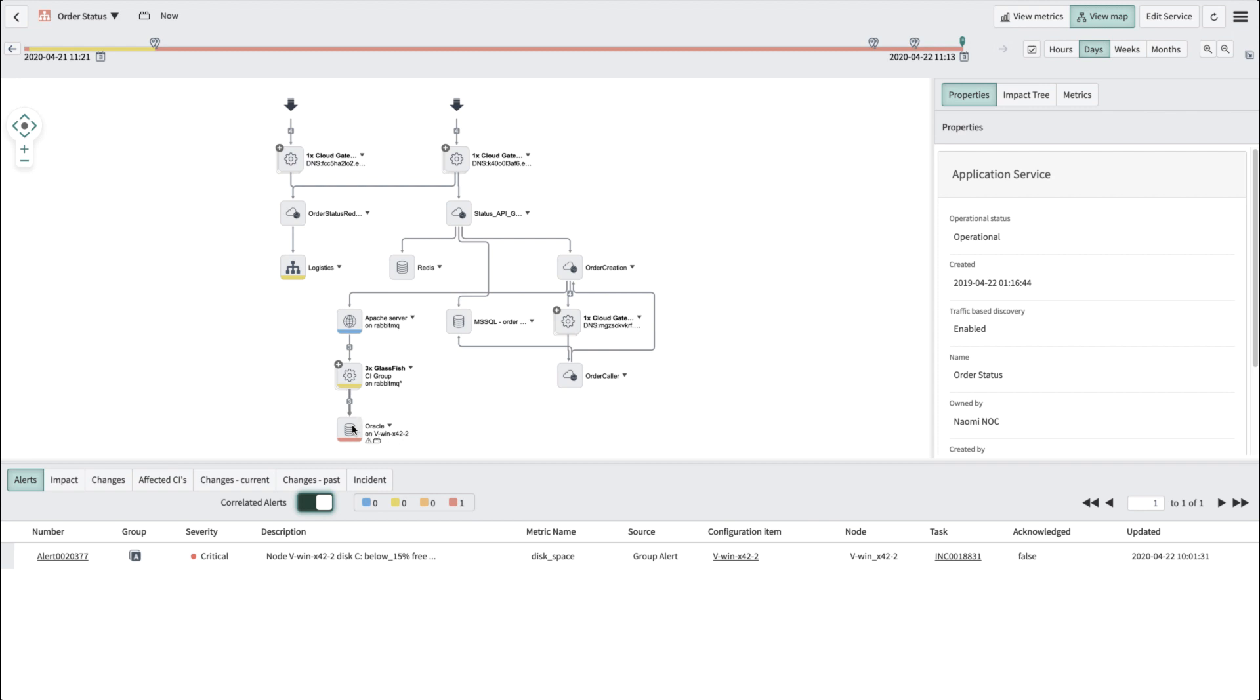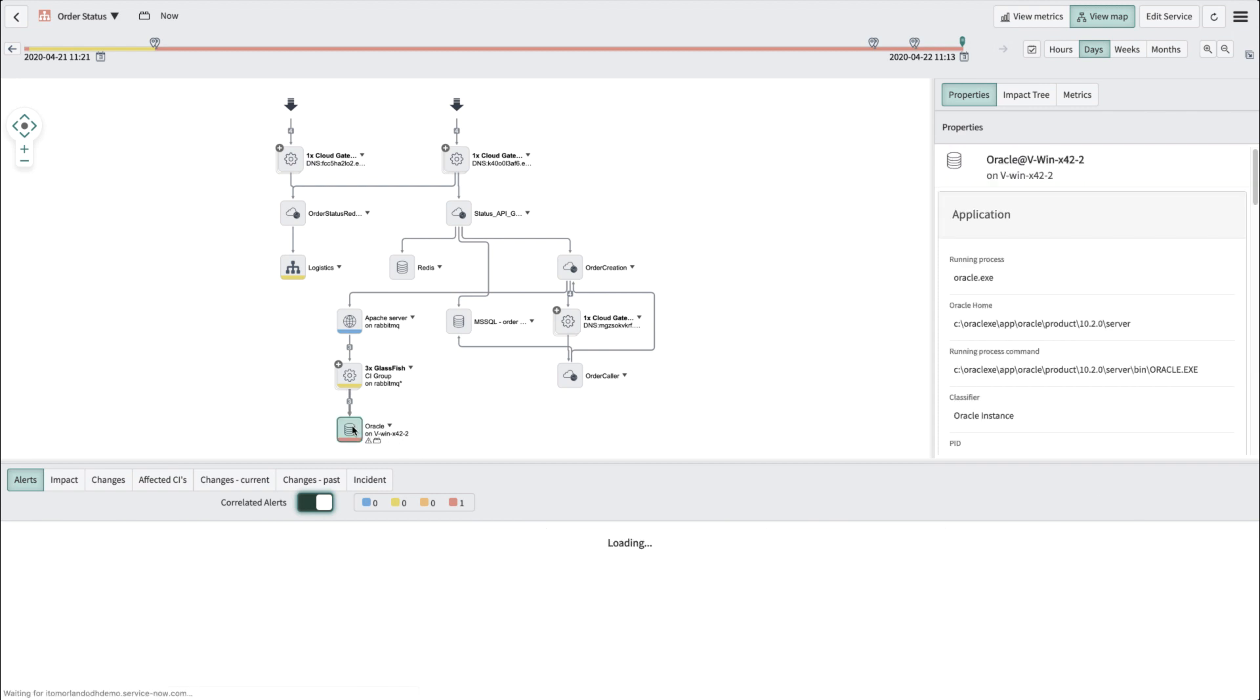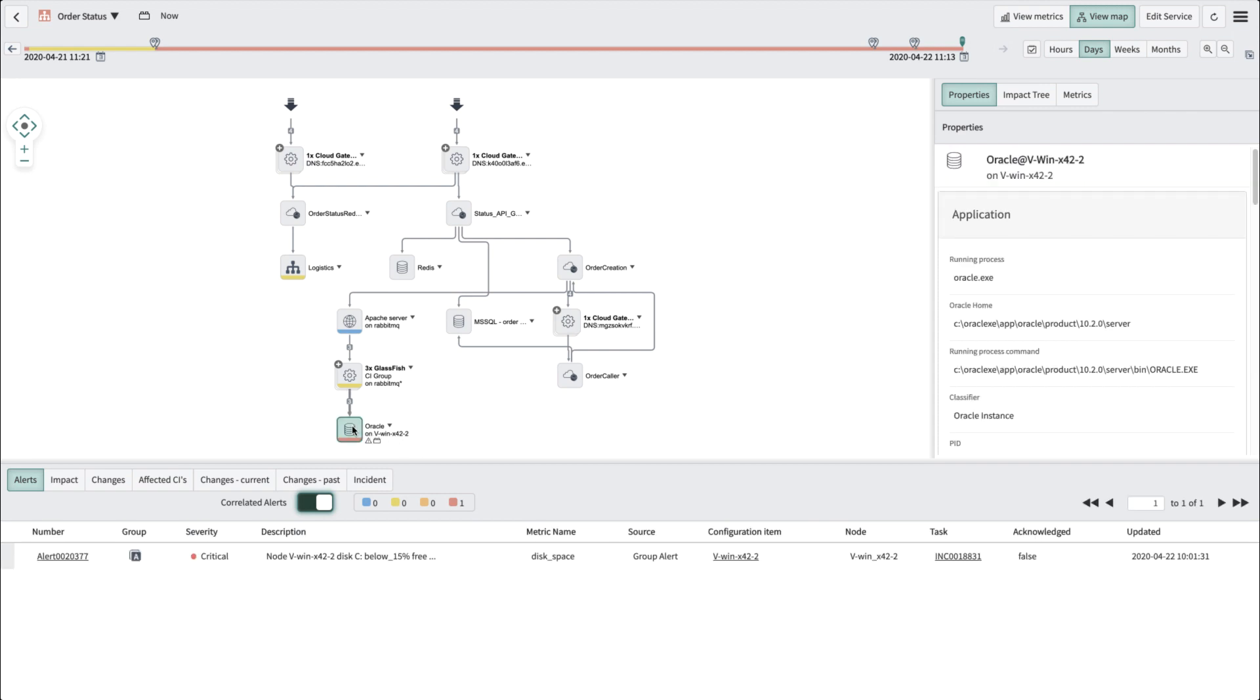If you select the CI that's red in this service, you'll see that the CI is an Oracle database. You then see only the uncorrelated and correlated alerts associated with that CI.